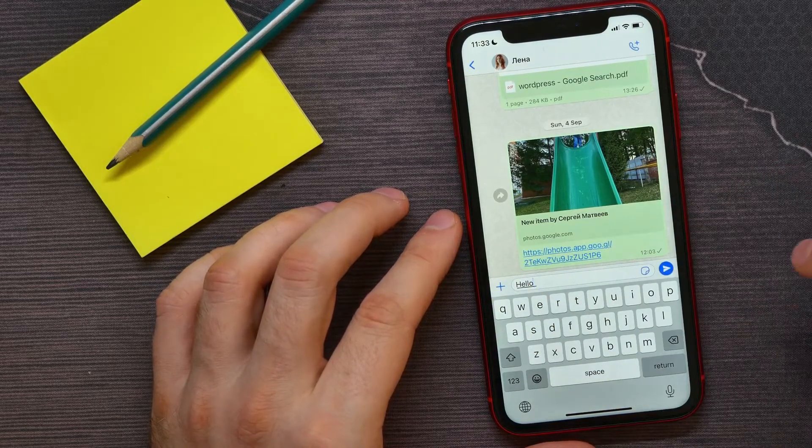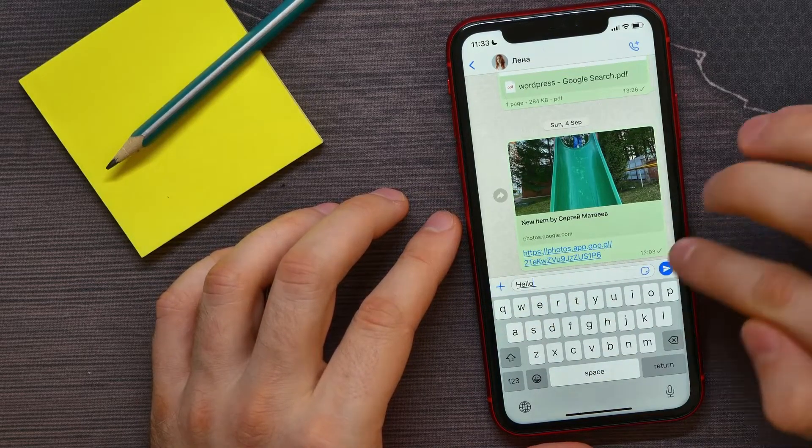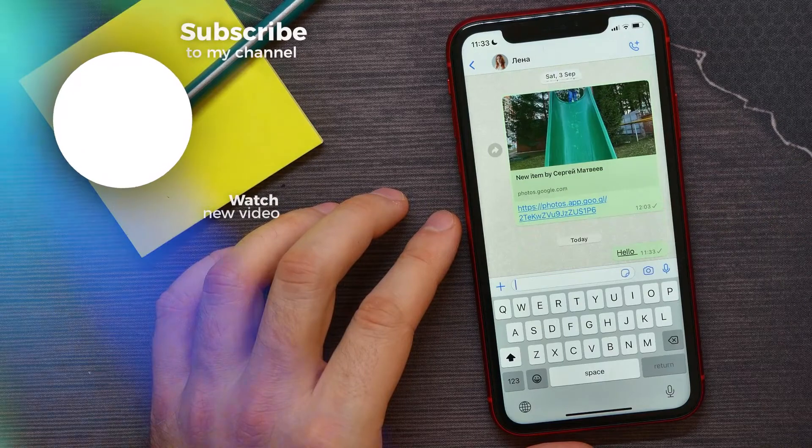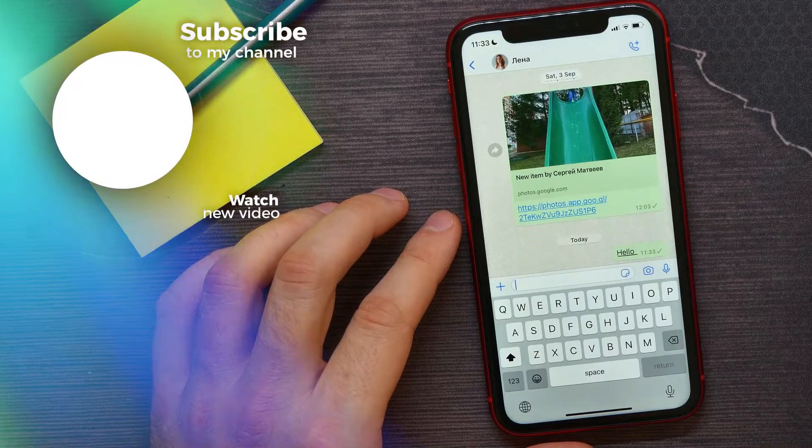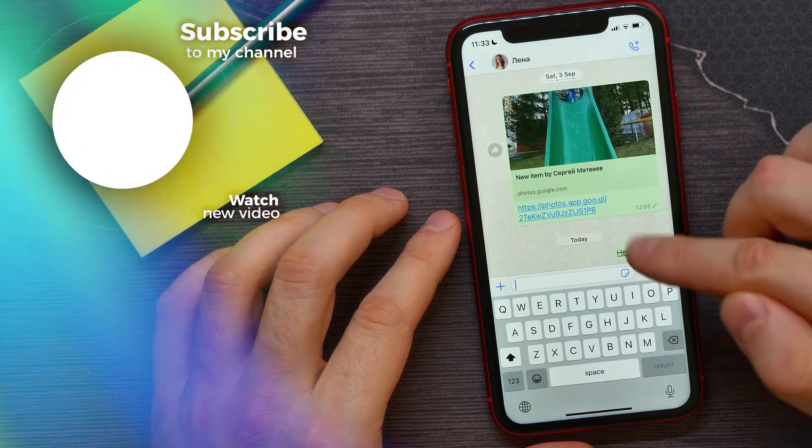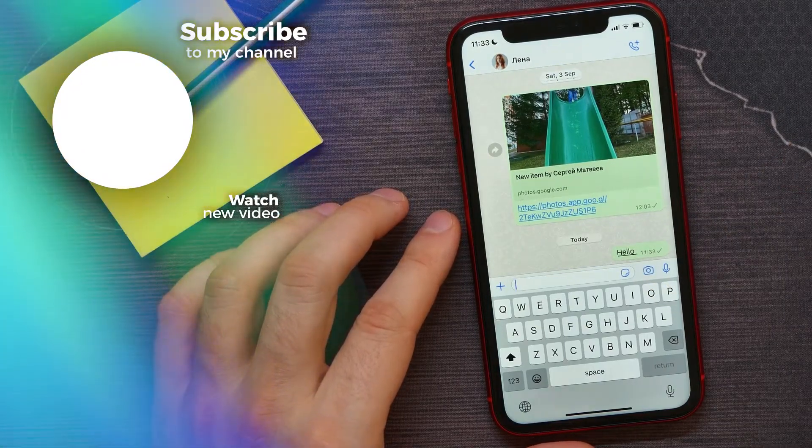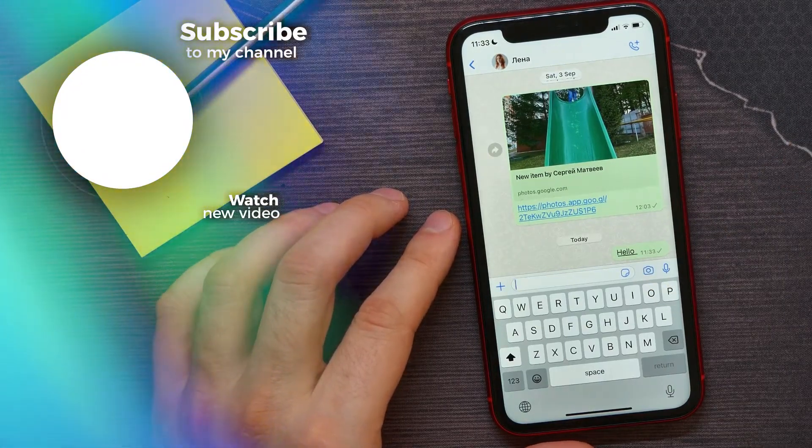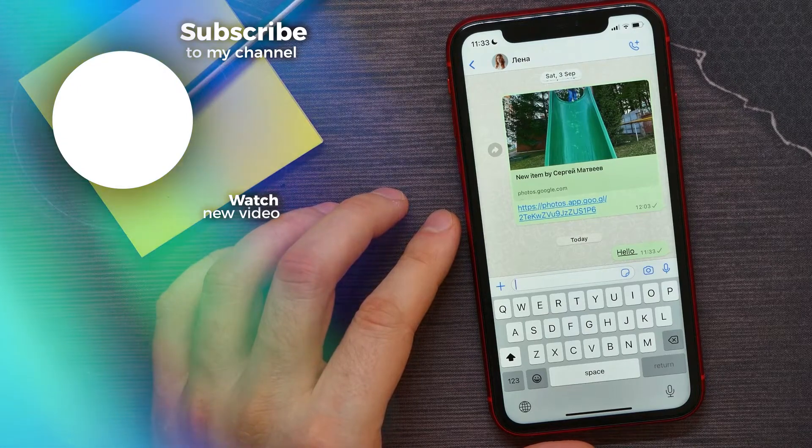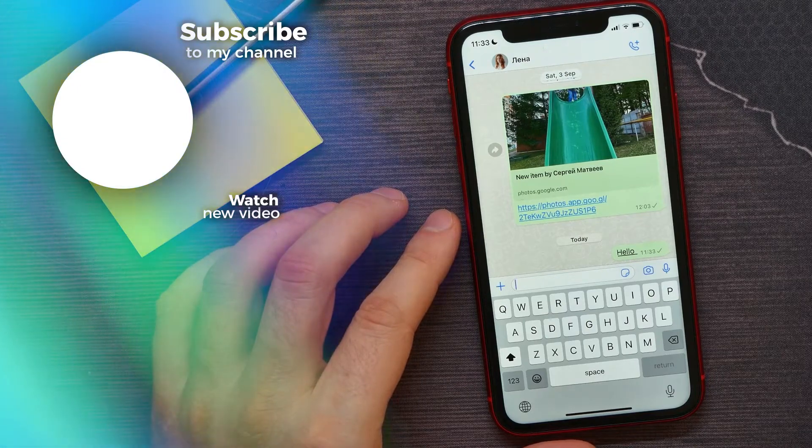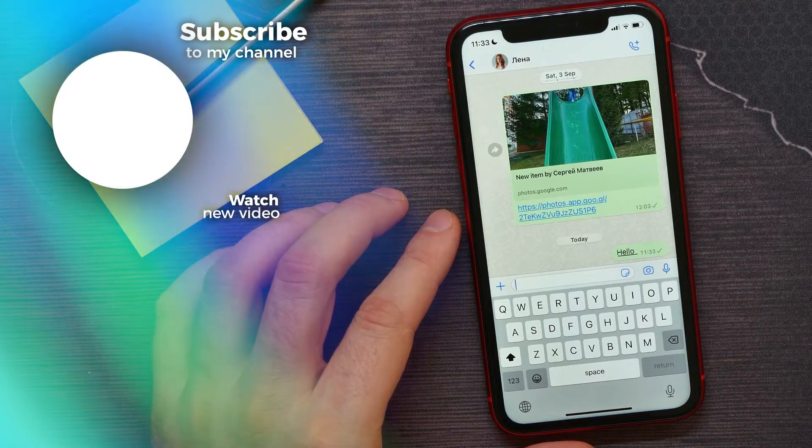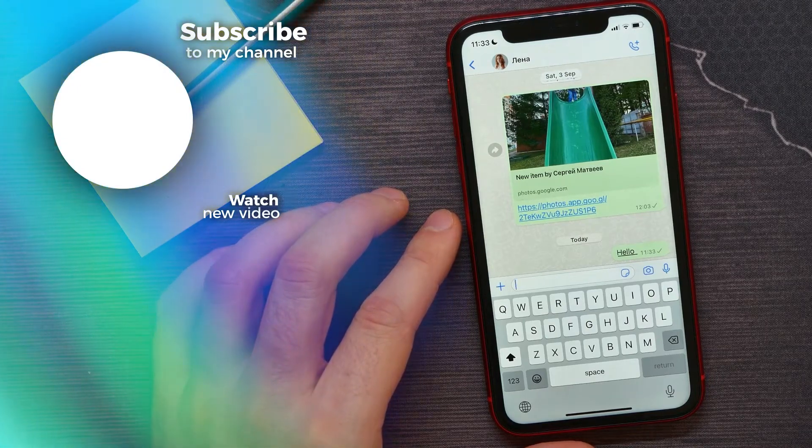Now I can hit the send button to send that text. That's it! If this video helped you out, don't forget to like and subscribe.